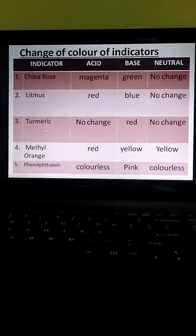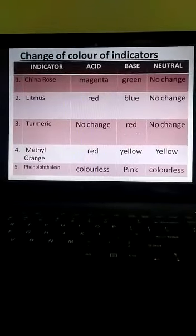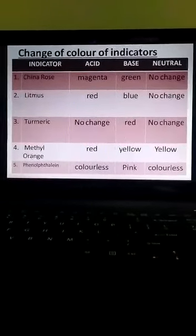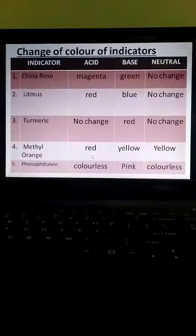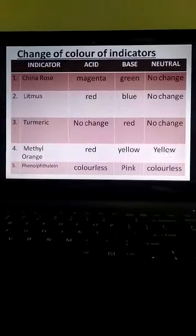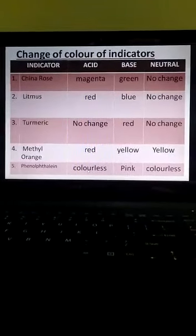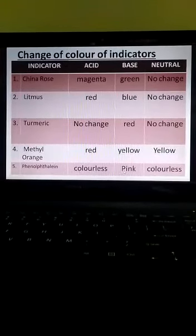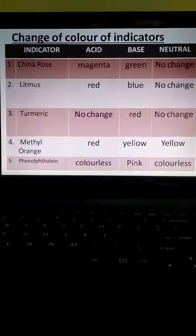Turmeric indicator shows no change in acidic as well as in neutral solution, but it changes to red in basic solution. Methyl orange turns red in acidic medium and remains yellow in base and neutral solution. Phenolphthalein remains colorless in acidic and neutral solution, whereas it changes to pink color in basic solution. I hope this table will be helpful for you all.